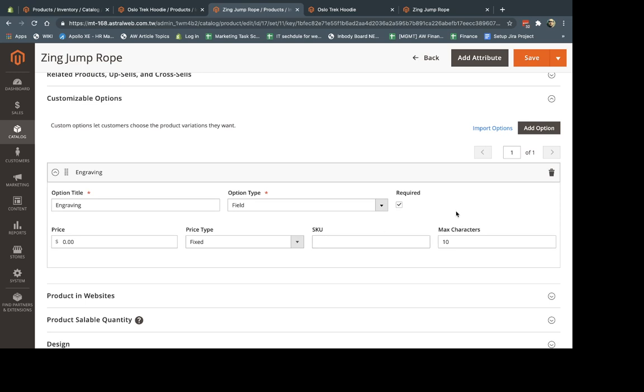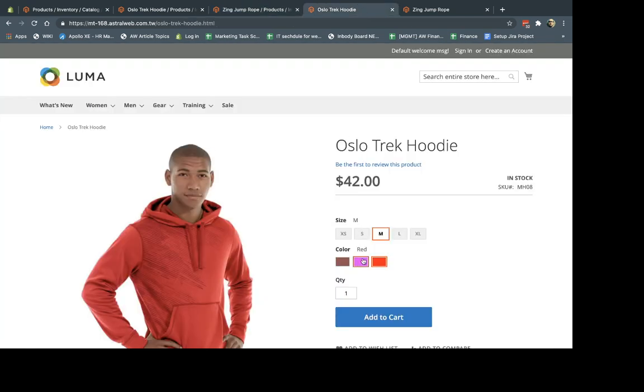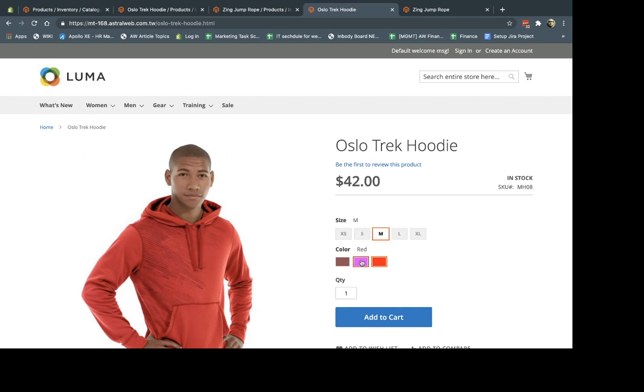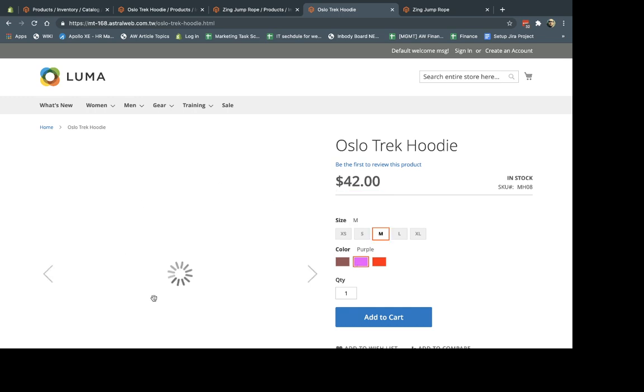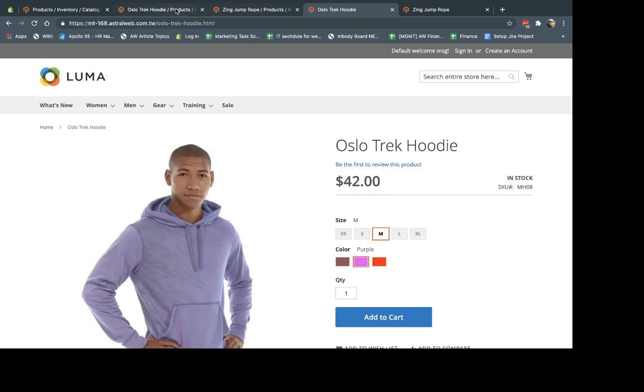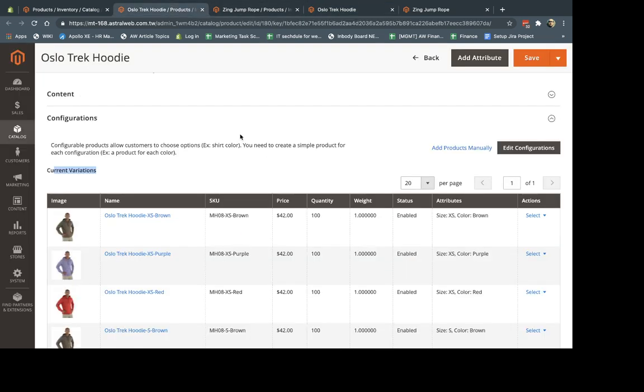So the rule of thumb, the really simple thing is: if you want the customer to select from different options right here, but you want to track for each of these options the inventory, then you have to use configurable and simple products. If you don't care about the inventory or you don't need for the product image to change when you select it, you can actually use the custom options.